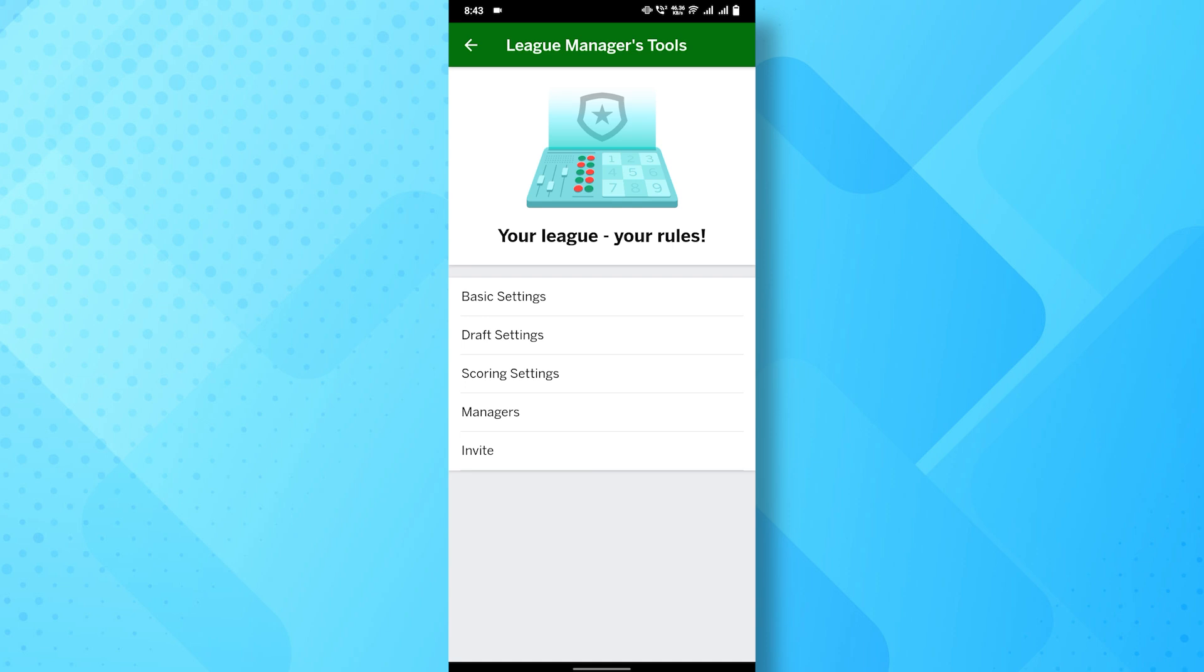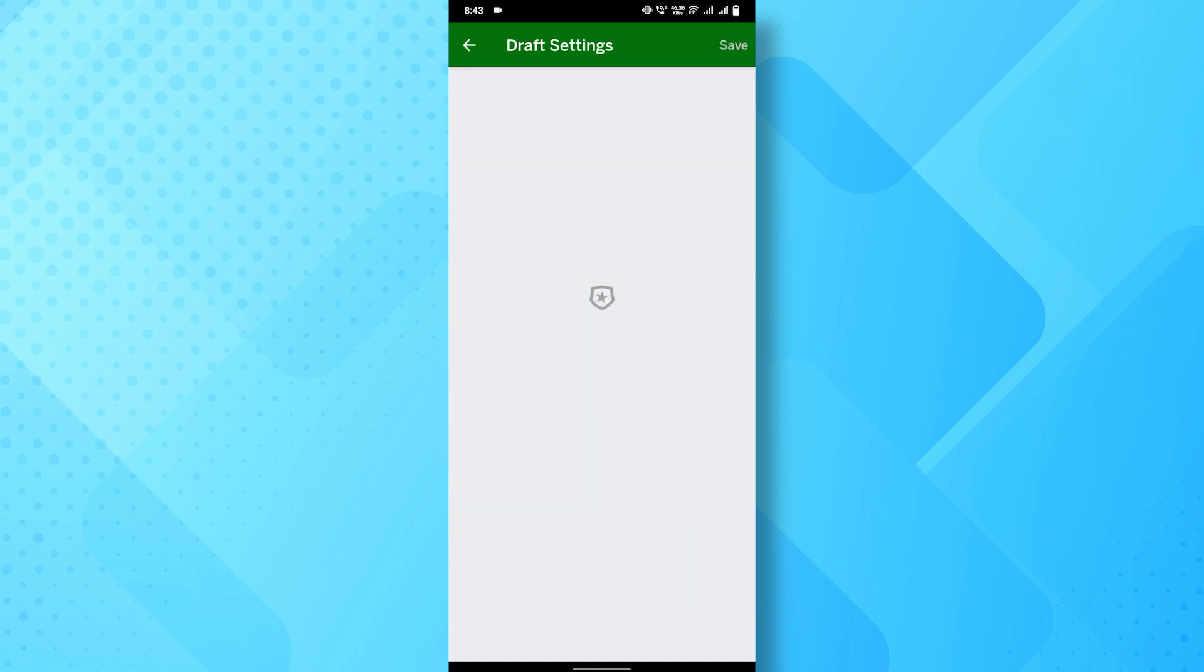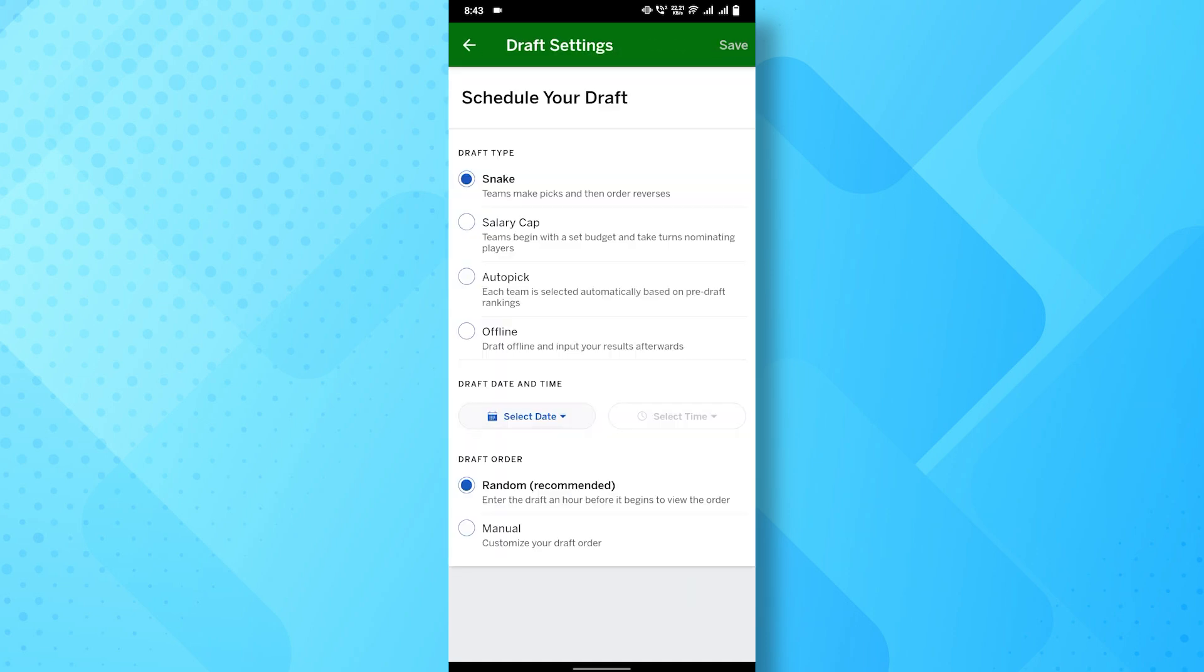Once you tap into that, look for the section labeled Draft Settings and select it. Now, you'll be taken to the screen where you can modify the draft order for your league.